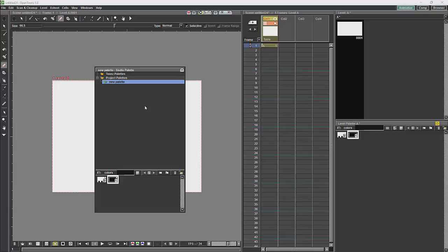But occasionally you will want to bring in a palette with a few more colors than what we have here. There are various ways to load in colors; the main one will be through the color model.